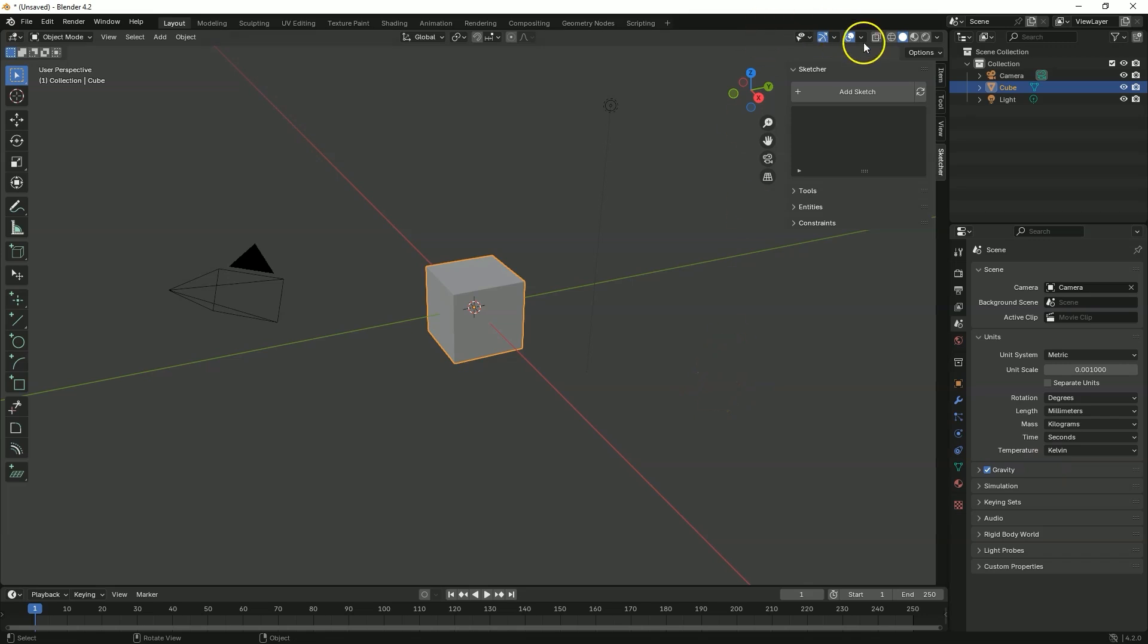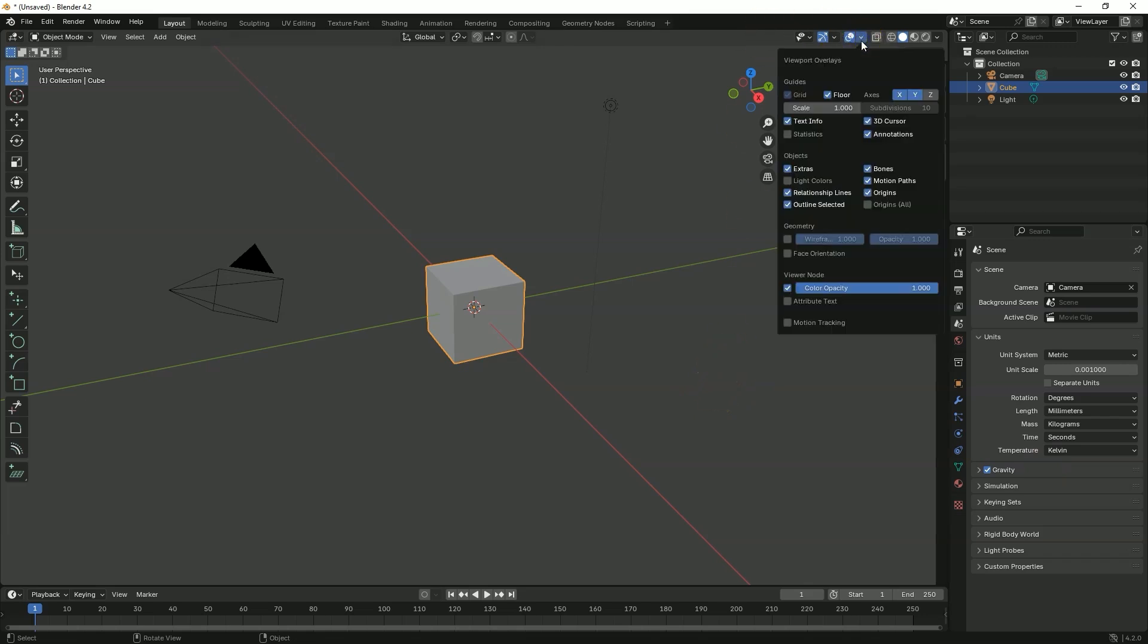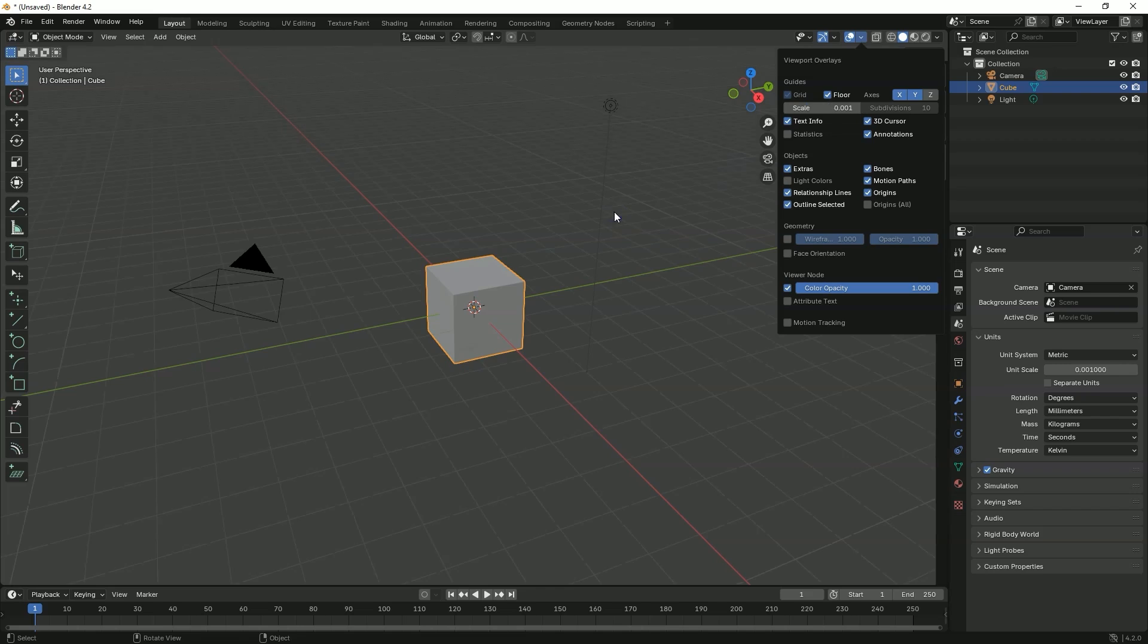And we also need to adjust the grid. Go to this menu. And here as scale enter 0.001. And OK.